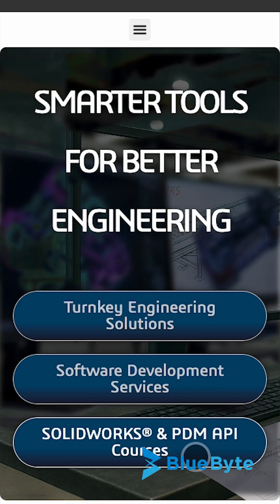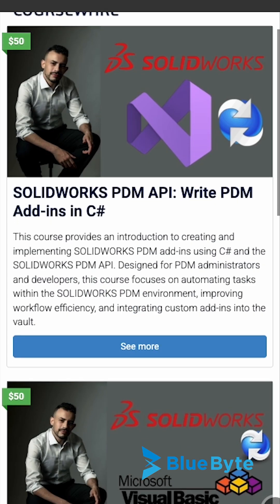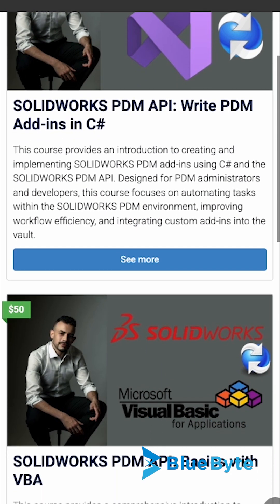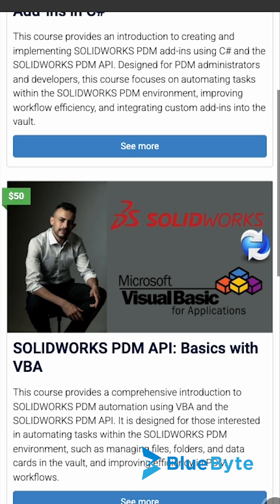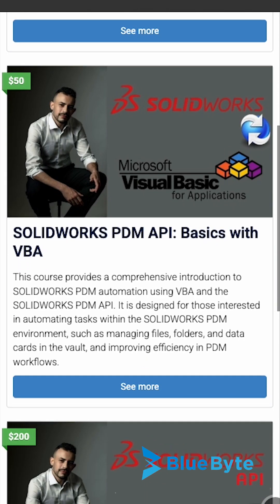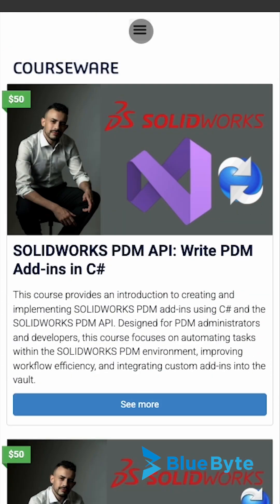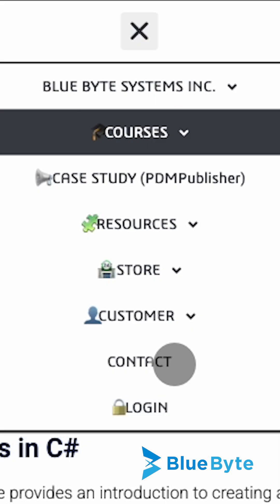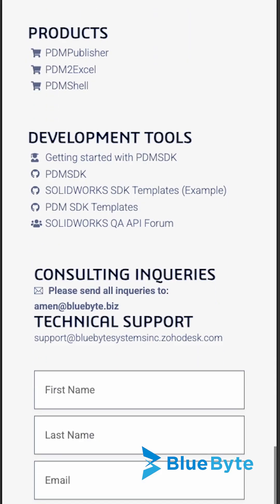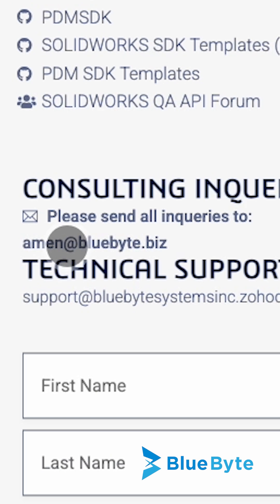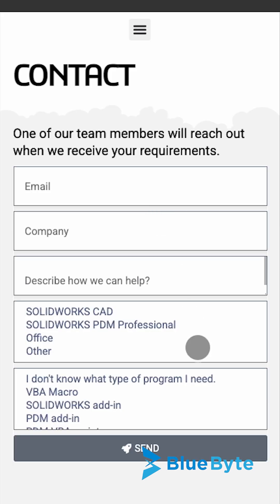That's all for this video. Thank you for joining us on this nostalgic dive into SOLIDWORKS 95 and its pioneering API. If you need any help with the SOLIDWORKS or PDM API, feel free to reach out to me directly or contact us at bluebyte.biz/contact.